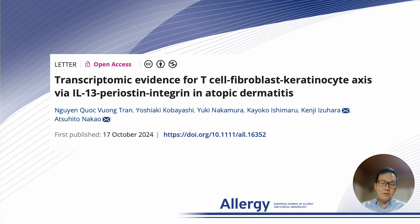Thank you for watching our video. I'm Trun from Department of Immunology, University of Yamanashi. Today I would like to talk about our research letter on berostin in atopic dermatitis.